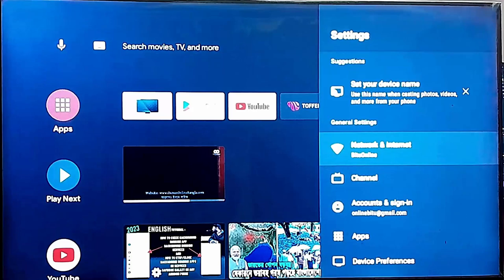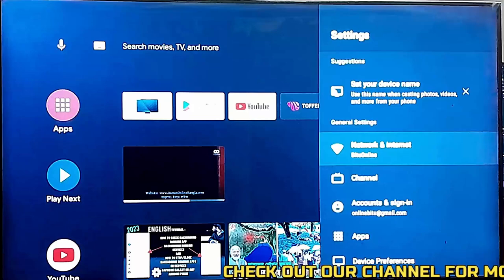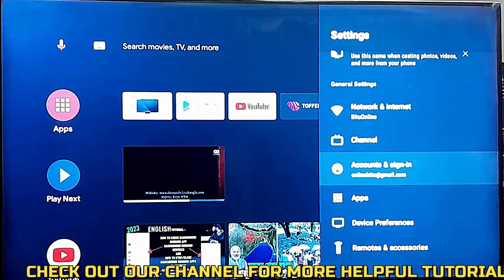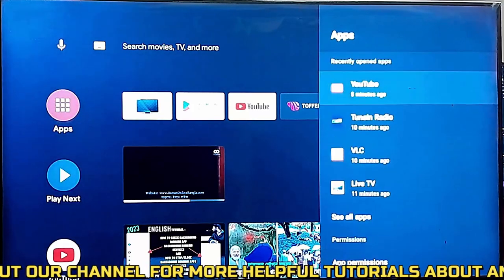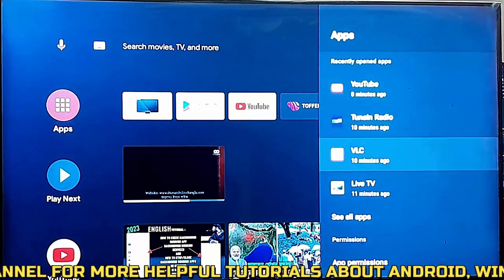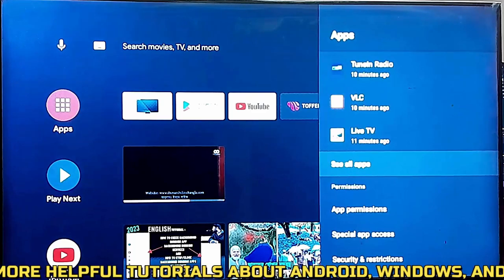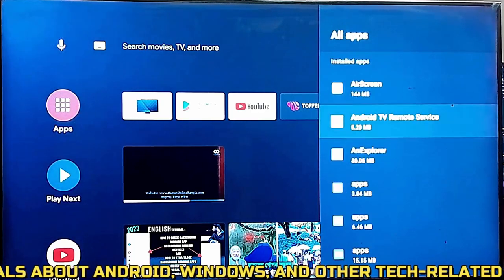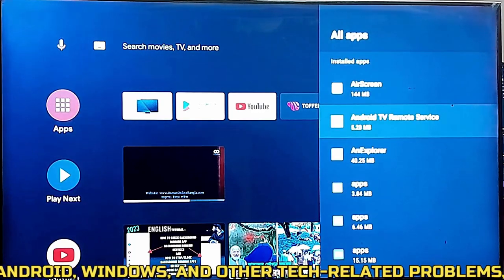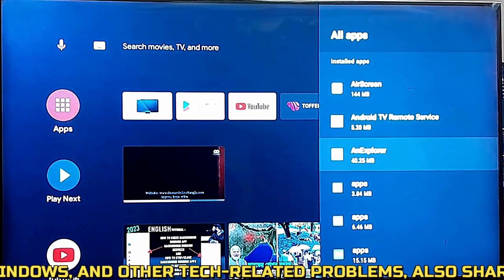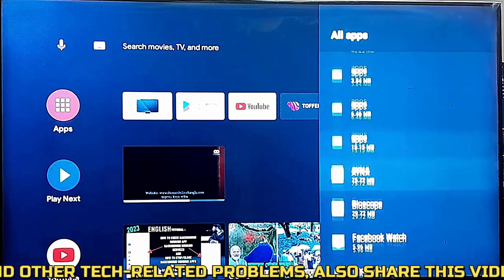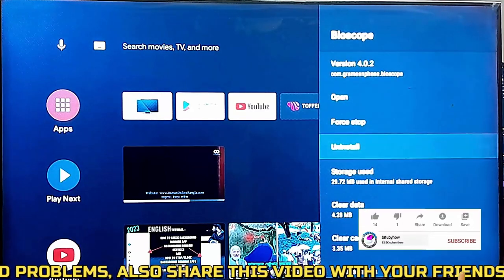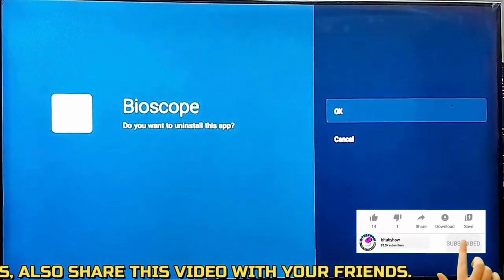You need to clear some storage from your Android TV. So remove unnecessary applications from your Android TV. Go to settings. Tap on apps. Show all apps. Now find out unnecessary applications and uninstall them from your TV.